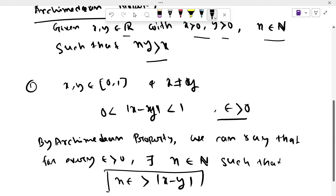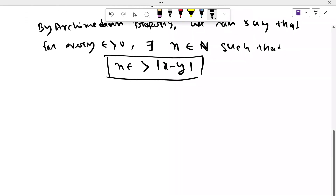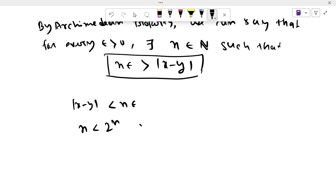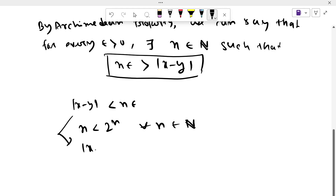We can say this by the Archimedean property: |x − y| < n·epsilon. Now, n is always less than 2^n for all natural numbers n. So we can write |x − y| < n·epsilon < 2^n · epsilon.